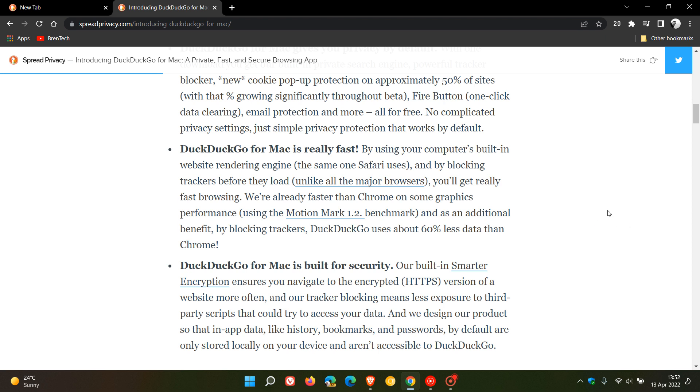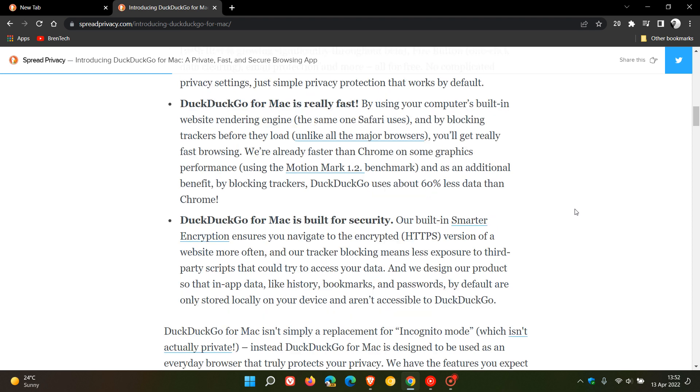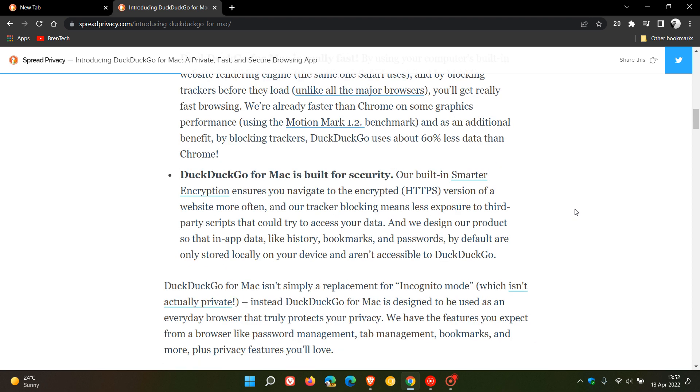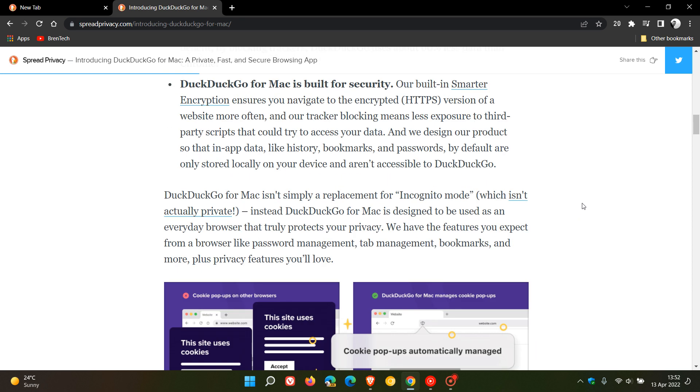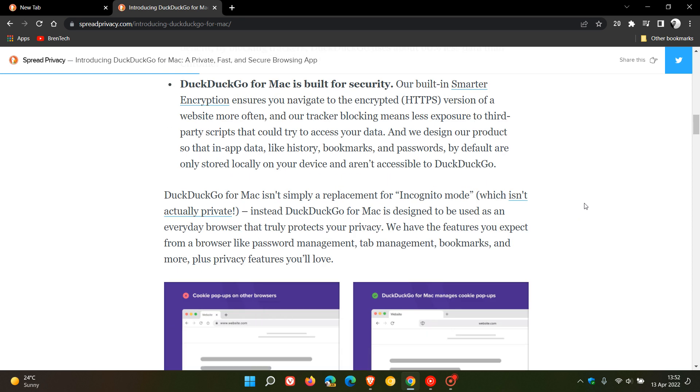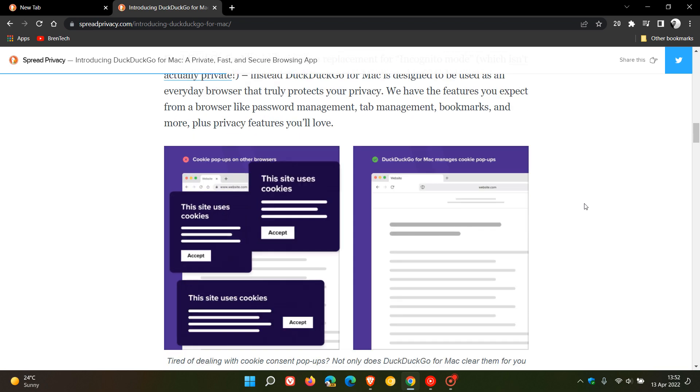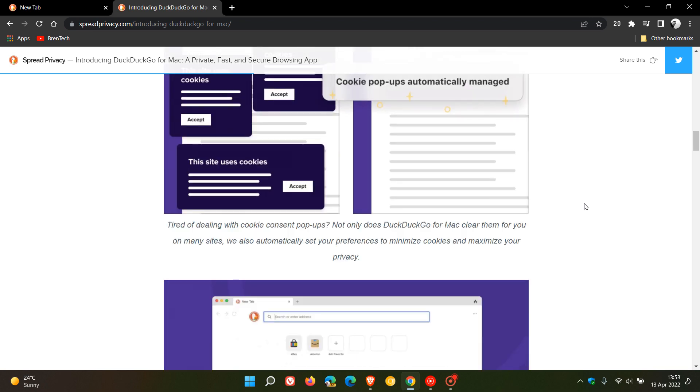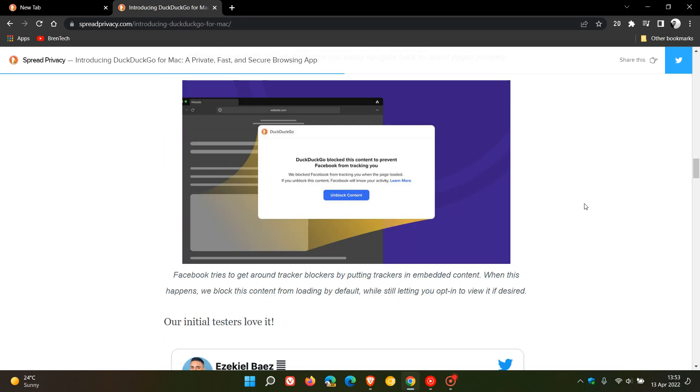too much into the Mac side of things in this video. If you are a Mac user, I will leave a link to this announcement down below if you're interested, as it will give you a lot more information. Because it's rolled out as a beta version to Mac users, that means you will have to sign